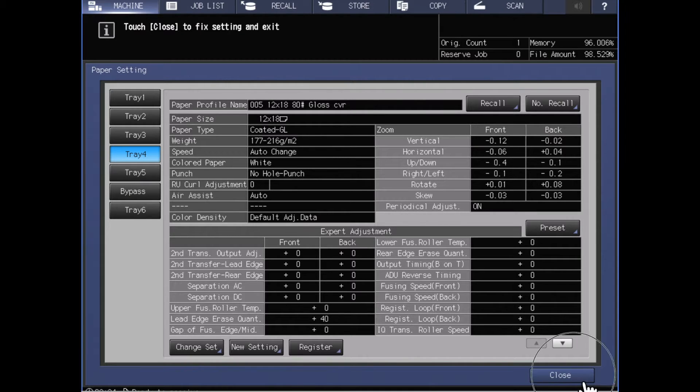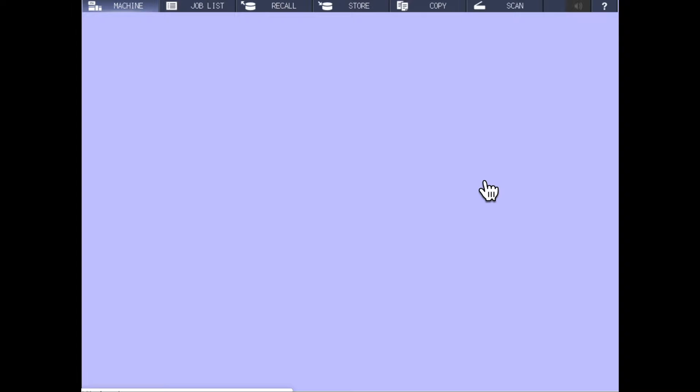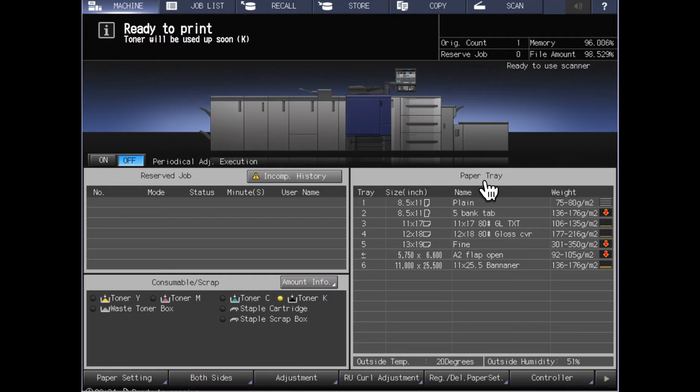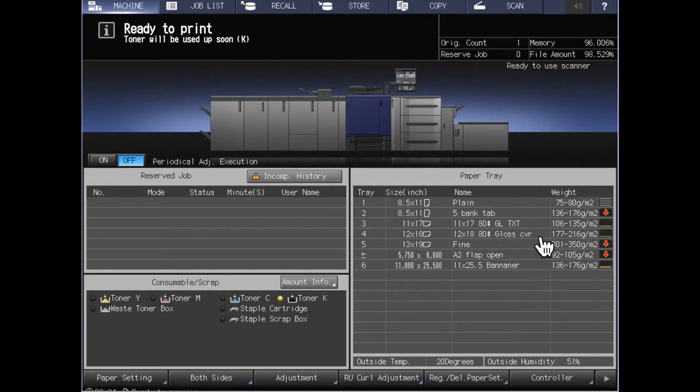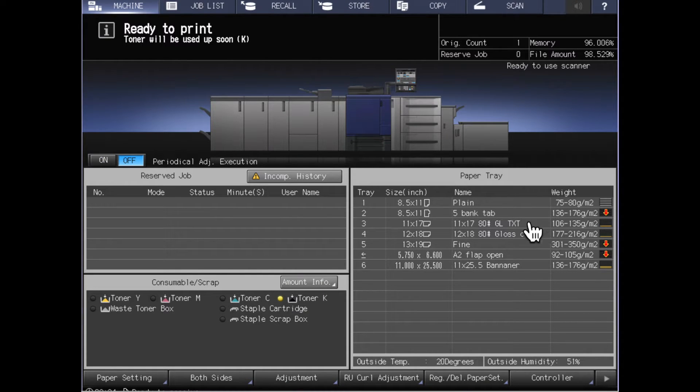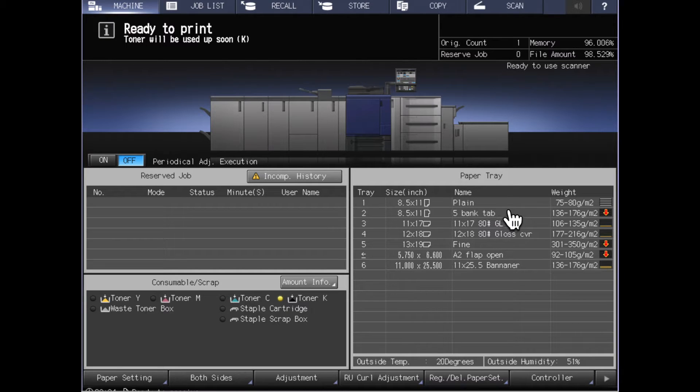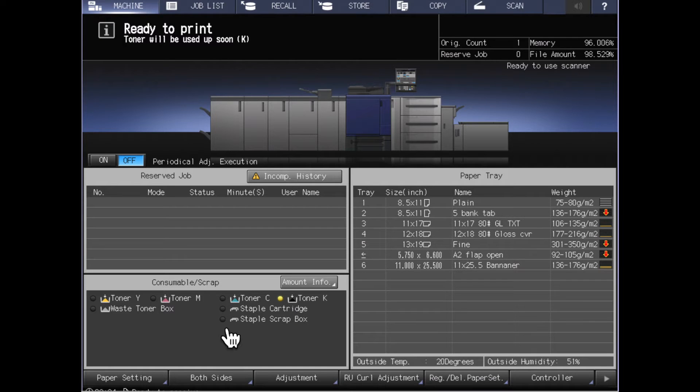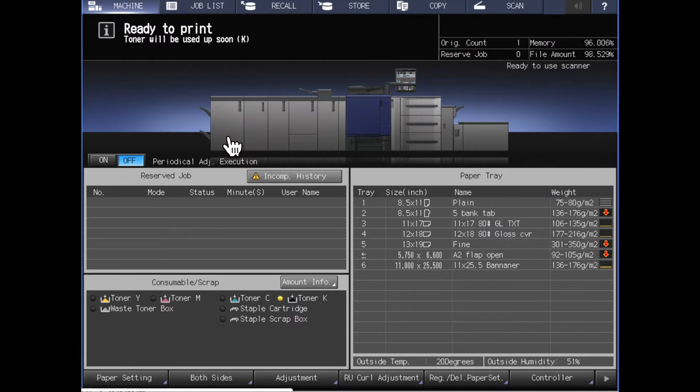If I were to go back now to the original machine screen, we can see that those paper names appear here. Whereas tray number one that we looked at first just says plain, it just has the type of paper name because no name has actually been set for that tray.